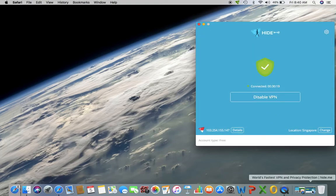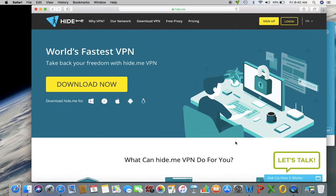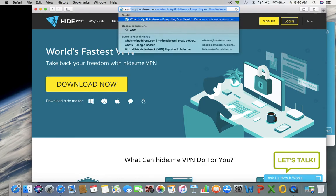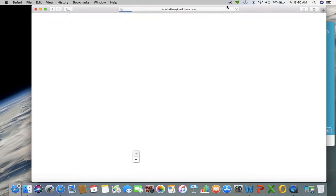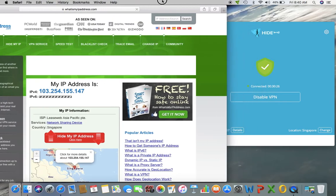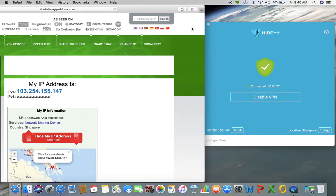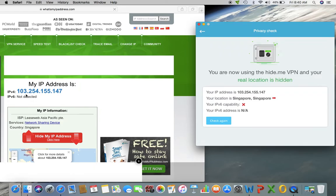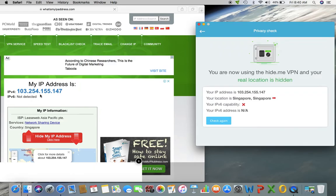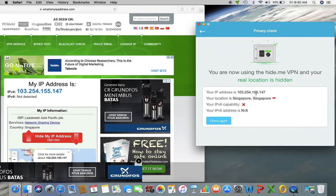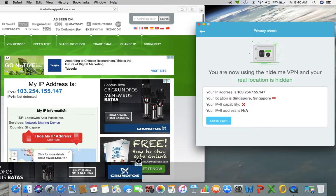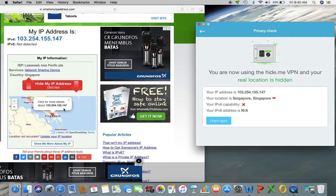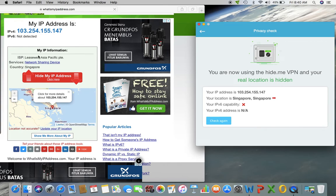So to check to make sure that this is running correctly, let's go to what is my IP address dot com. And it is detecting my IP address as this, which is the same as what hide me is telling me. And if you scroll down, it says this IP is located in Singapore, which is also correct with hide me. So that means that it is working correctly.